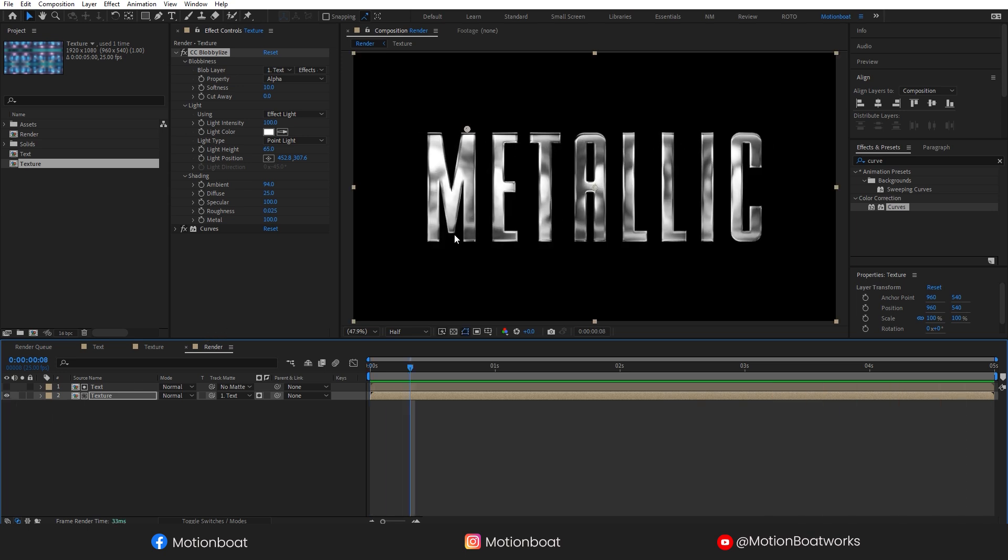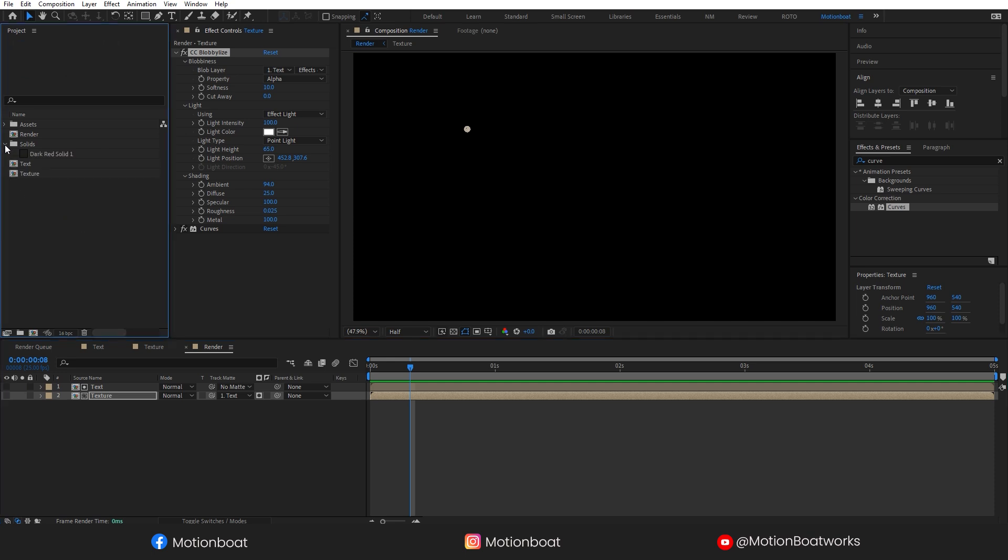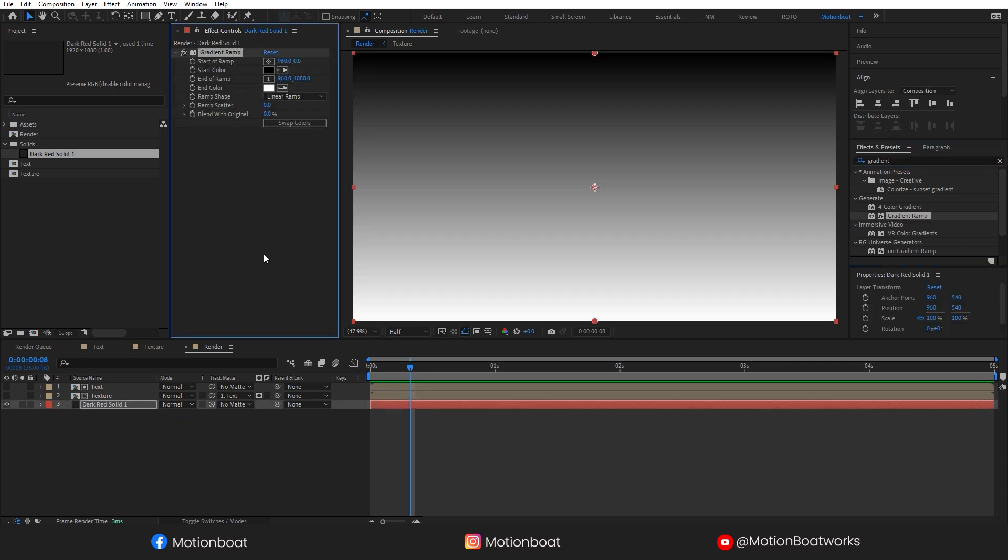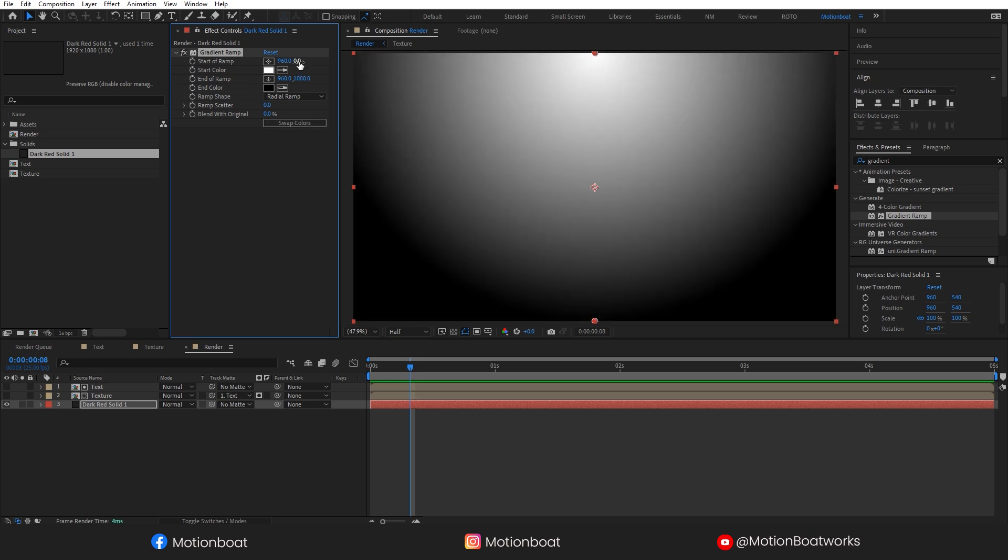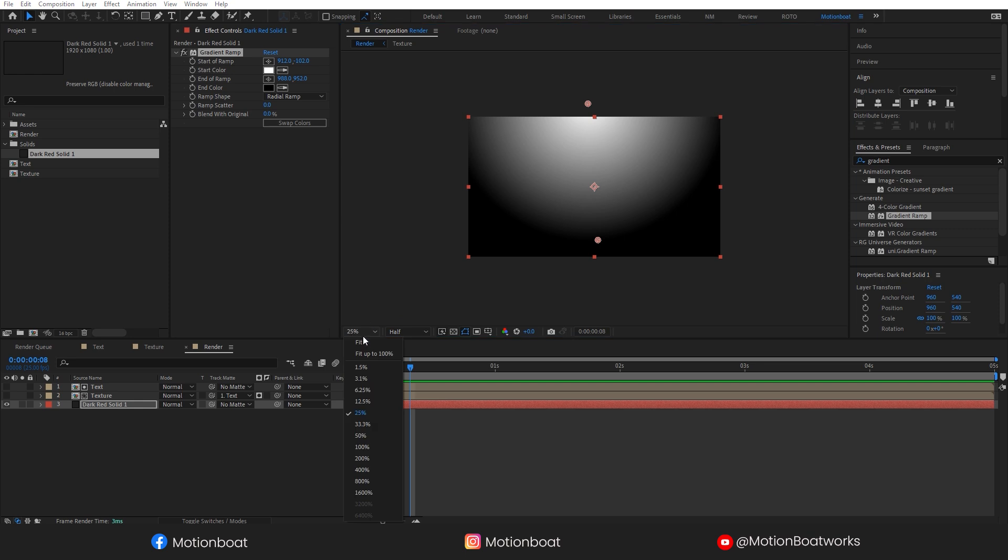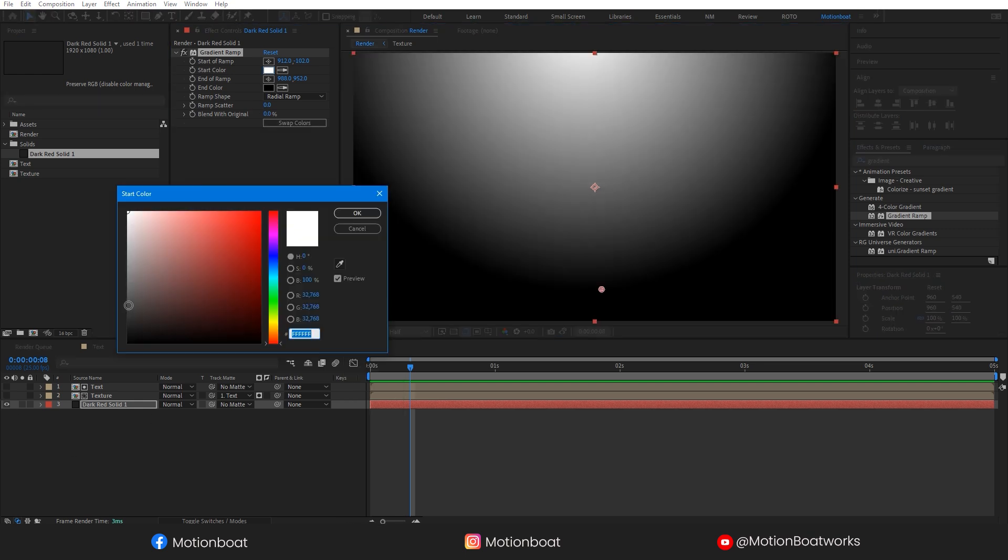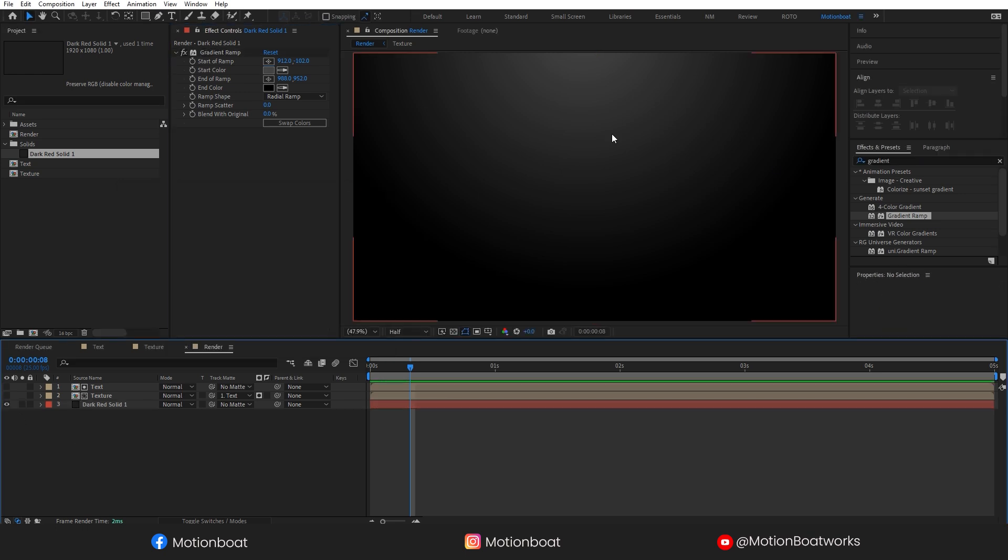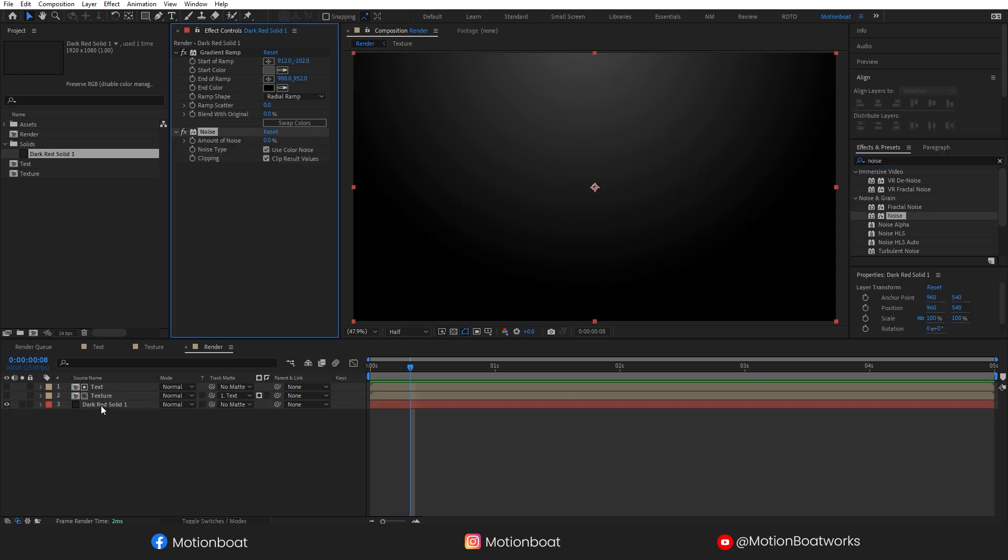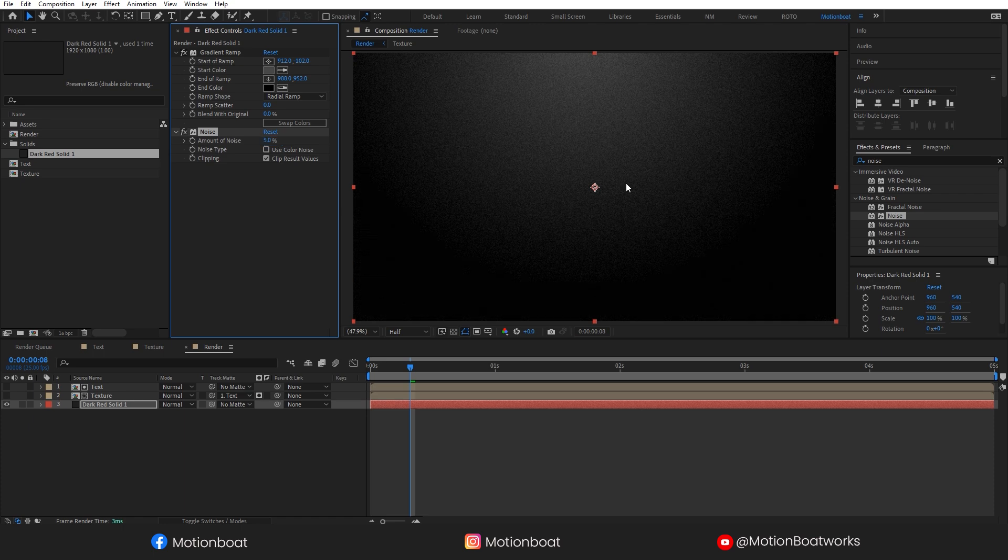Now let's create a background. For now I am turning off this layer. Take a new solid layer and add a gradient ramp effect to it. Changing this to a radial ramp. Swap colors, and changing this color to a little bit darker. Add a noise effect to this gradient. Uncheck this, use color noise option, and set the amount of noise. Let's make it 5.